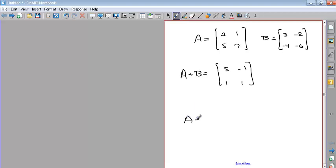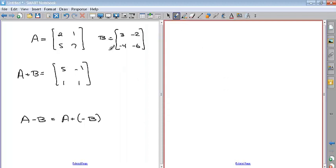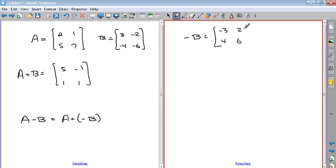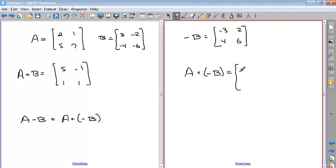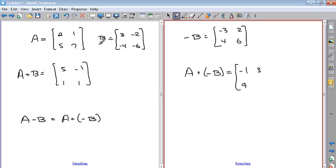If you subtract matrices, it's really the same as adding the additive inverse of the matrix. You can think of it two ways: you can subtract one from the other, or you can take the additive inverse of the matrix, which means changing the signs of every element. So negative three becomes positive, and all the others flip signs. If we do A plus negative B: two plus negative three is negative one, one plus two is three, five plus four is nine, seven plus six is 13. That's the subtraction.